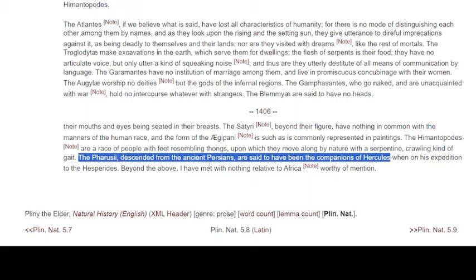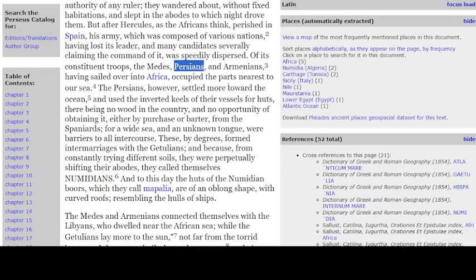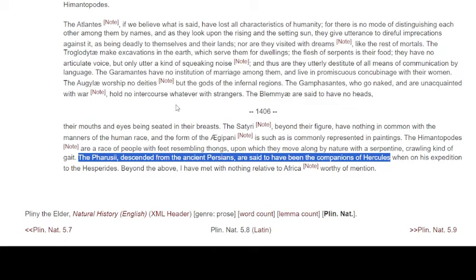There's another source — Pliny the Elder, in his Natural History — speaking about the Pharusi, descended from the ancient Persians, said to have been companions of Hercules. Importantly, there was an actual tribe in North Africa called the Parousi. We can see the similarities between Parousi and Persians — and this lends support to what Sallust was saying. It's getting quite intriguing.